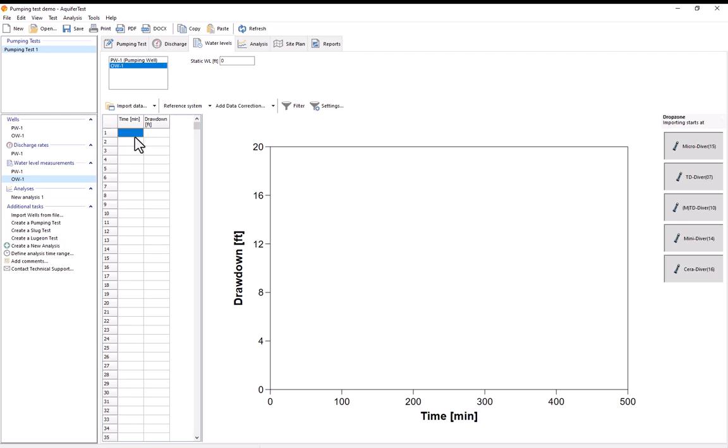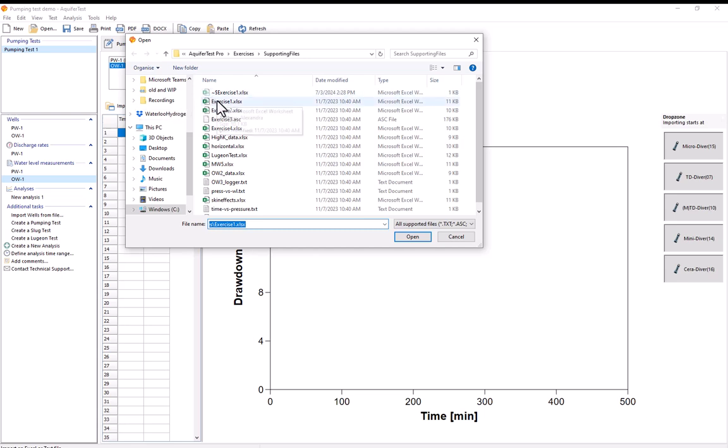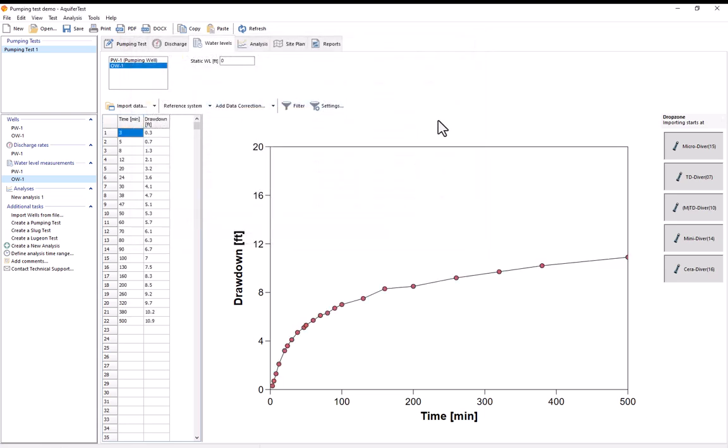And now I could enter in this data manually but I can also simply import it. So I'll select import data and I'll select my time drawdown data and it's been brought into aquifer test. Now I can move on to my analysis.